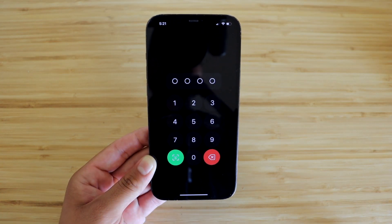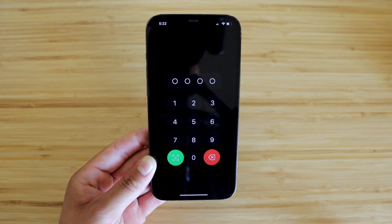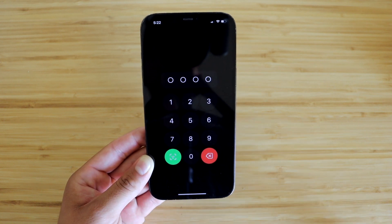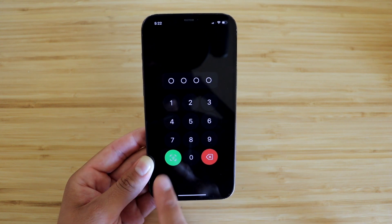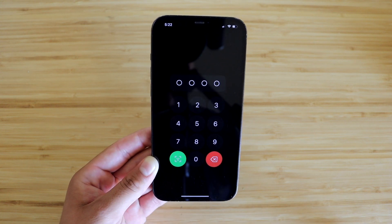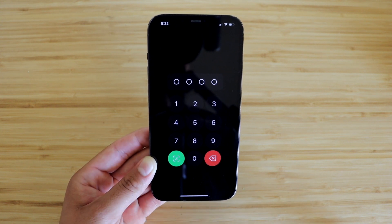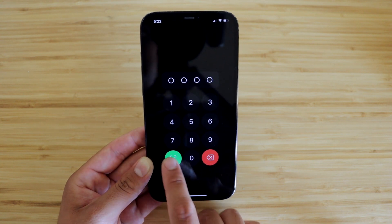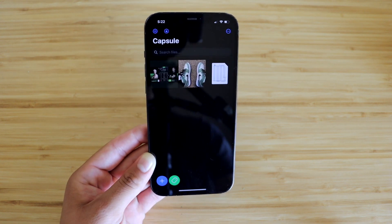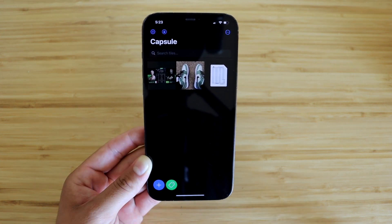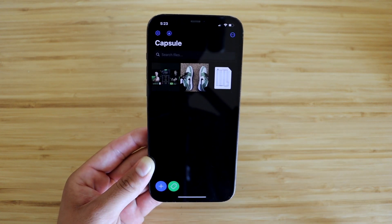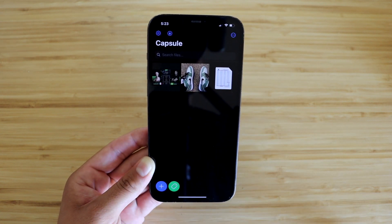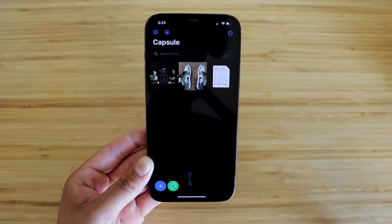When you first install the app, you will need to create a password. Since we've already done that, we're taken to this screen where it's prompting us to enter our passcode or to use Face ID, which is an awesome feature that not many other apps have. Once you enter your passcode or use Face ID, you'll be taken to this main screen where you'll be able to see your pictures, videos, and files.